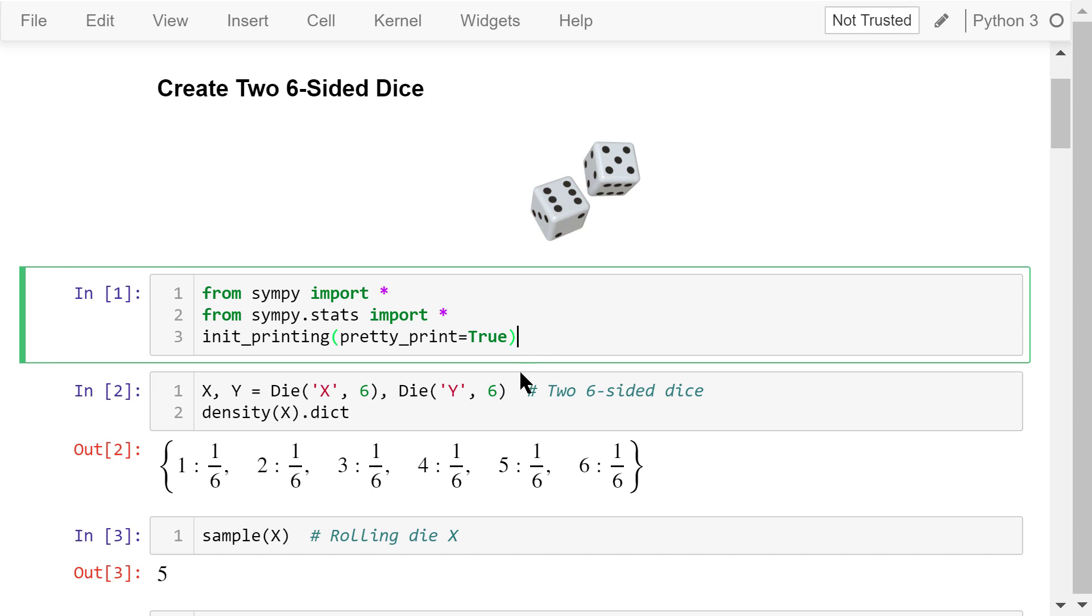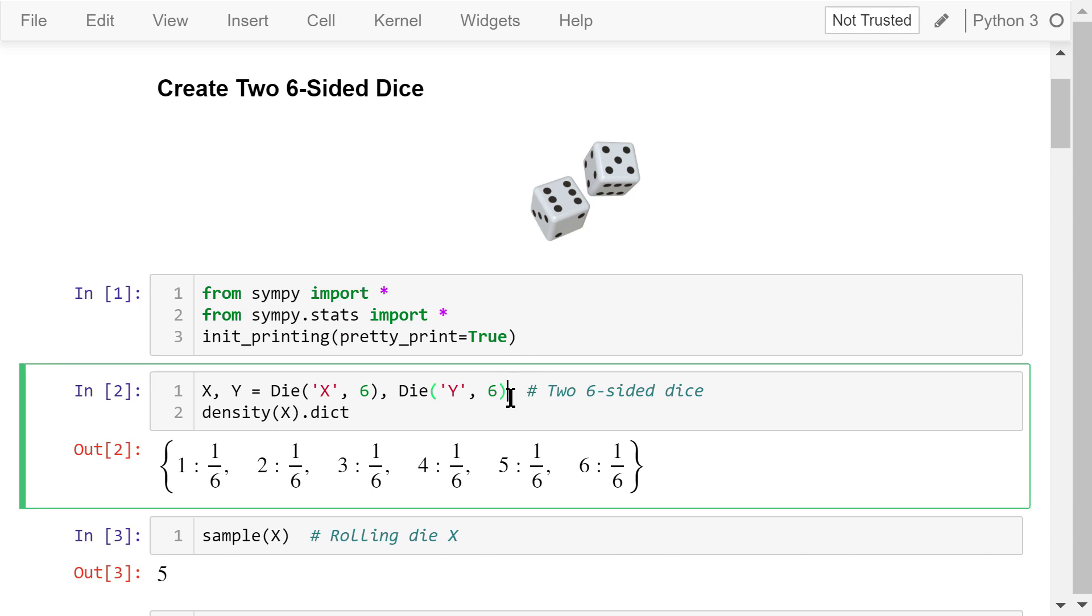Now, we create two six-sided dies, x and y. They are objects created using the die class. This statement will show the probability density function of x as a dictionary.